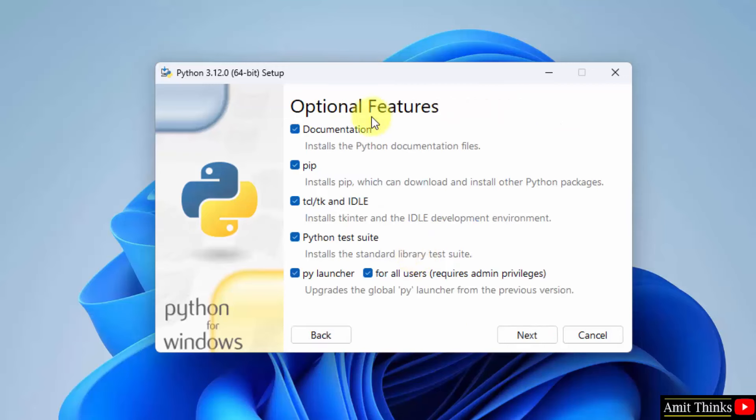This shows what we are installing. It will install pip also. Pip is used to download, install and manage Python packages. It will also install IDLE. IDLE is an IDE to run Python programs.